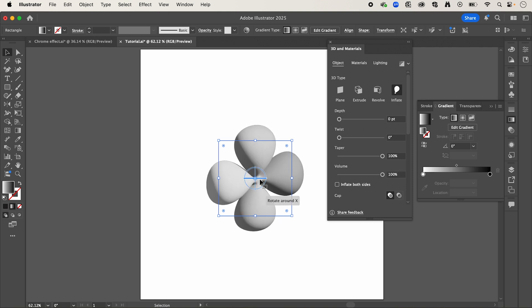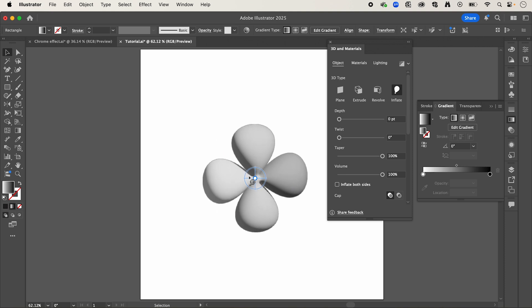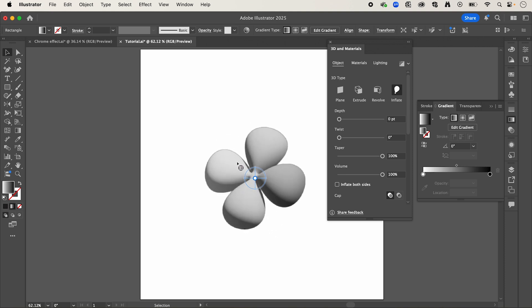Now you can see, with this little point in the center, if we click and drag that, it's going to rotate our shape.